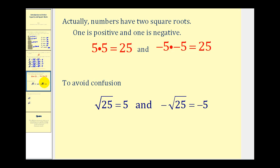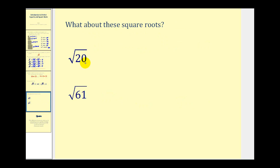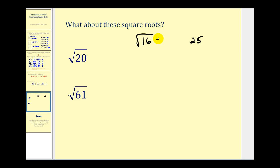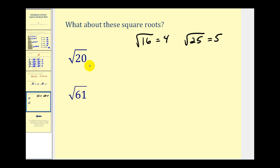Let's look at two more square roots. If we take the square root of twenty, there isn't a whole number times itself that gives us twenty. Square roots only simplify nicely when the number under the symbol — called the radicand — is a perfect square. The closest perfect square less than twenty is sixteen, and the closest perfect square greater than twenty is twenty-five. Since the square root of sixteen is four and the square root of twenty-five is five, the square root of twenty must fall somewhere between four and five. For a closer approximation, we use a calculator.